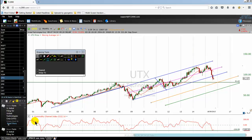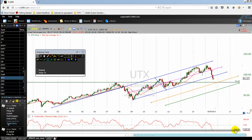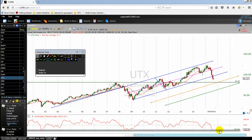Here we have the CCI — the Commodity Channel Index indicator — period 14. This is the red line on my chart. As you can see, it's oversold below the negative 100. In fact, the CCI period 14 on this monthly chart is at minus 200. In theory, the Commodity Channel Index is well oversold.